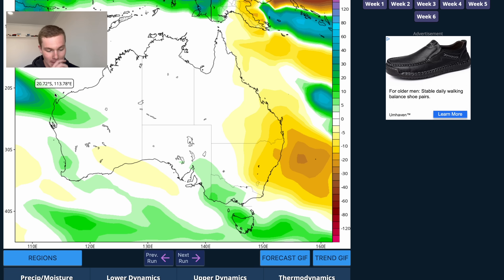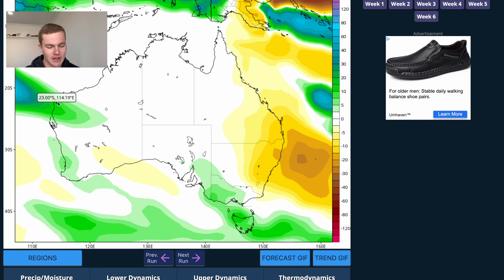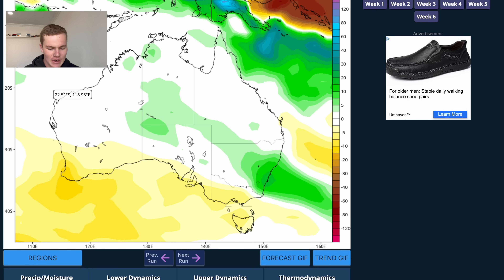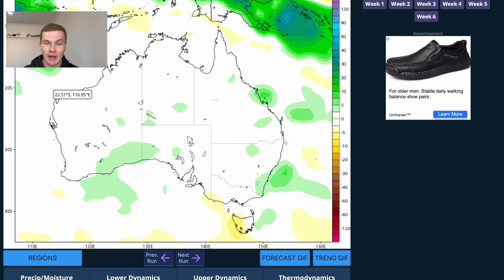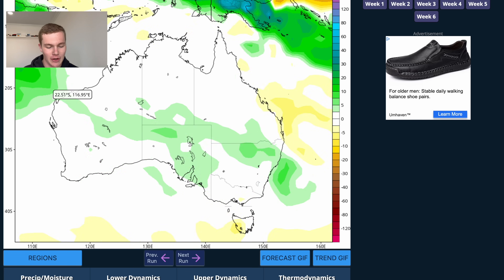With the Indian Ocean Dipole in its negative phase right now, that's also driving rainfall into the central regions of WA. Northwest cloud bands are going to be quite prevalent in the coming couple of weeks. As the SSW event begins to weaken off, rainfall is expected to return for New South Wales and Queensland as we get out to weeks two and three, and we see that shift back to baseline as we move through the remainder of October and into early November.